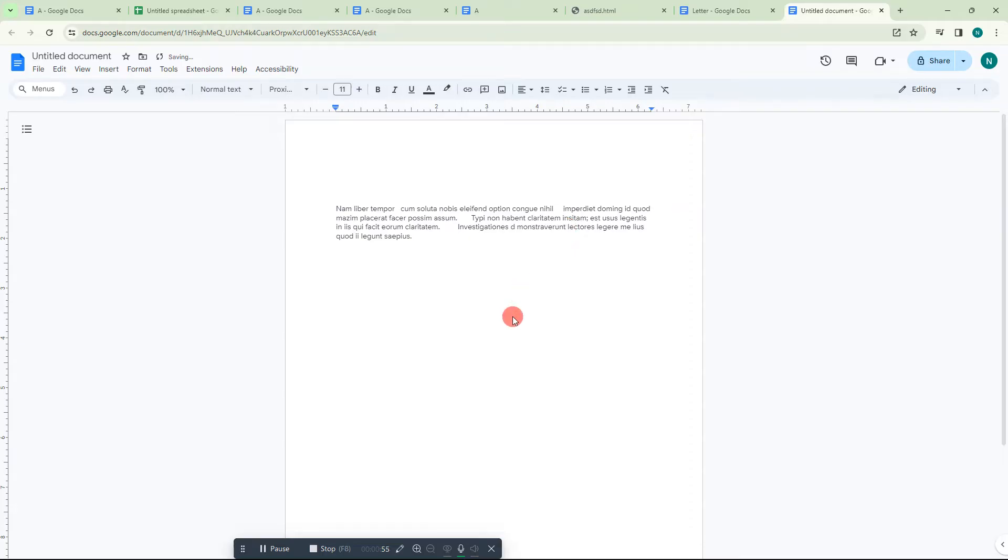As of now, there is no option to minimize your spacing between the words in Google Docs, but I am going to show you the best way to manage the spacing between words in Google Docs.